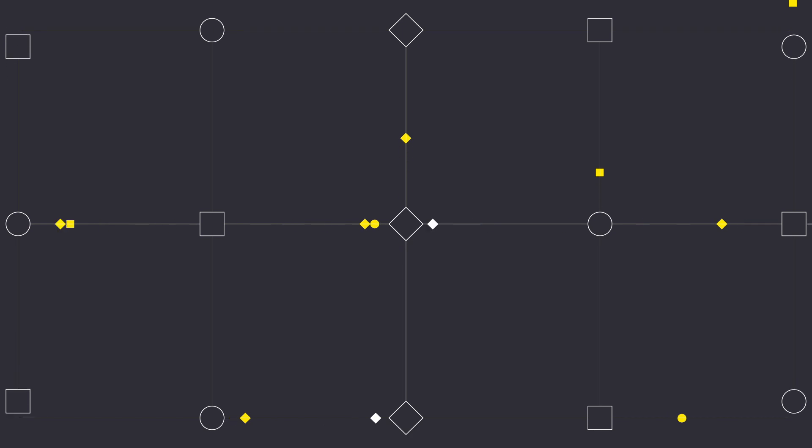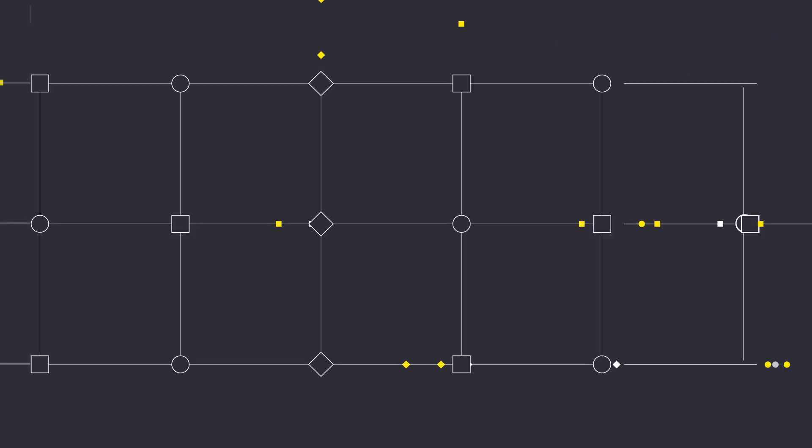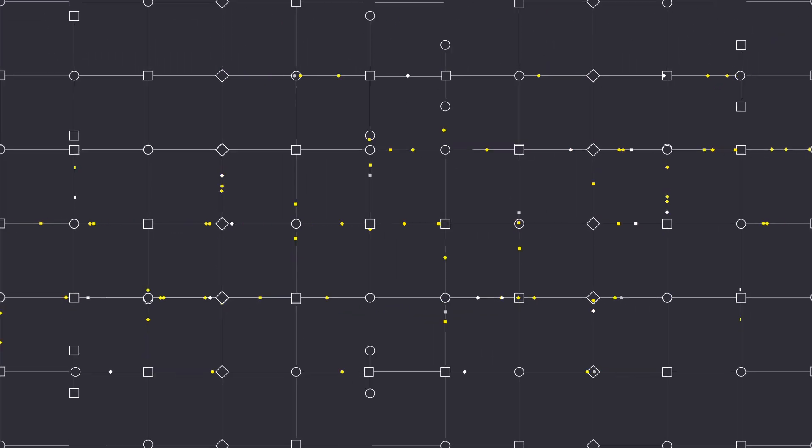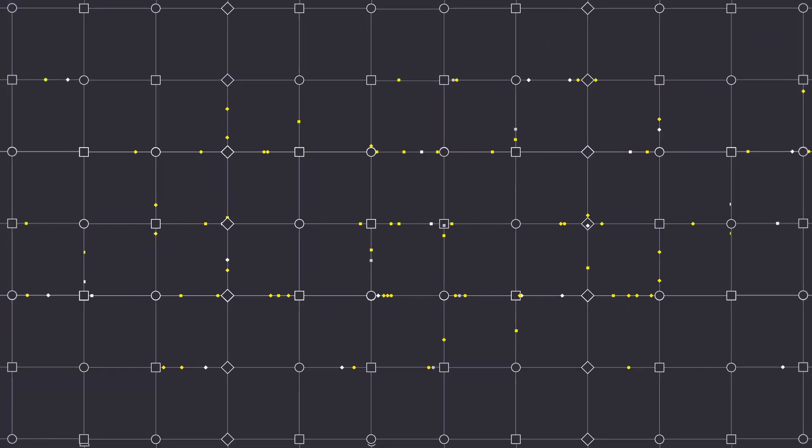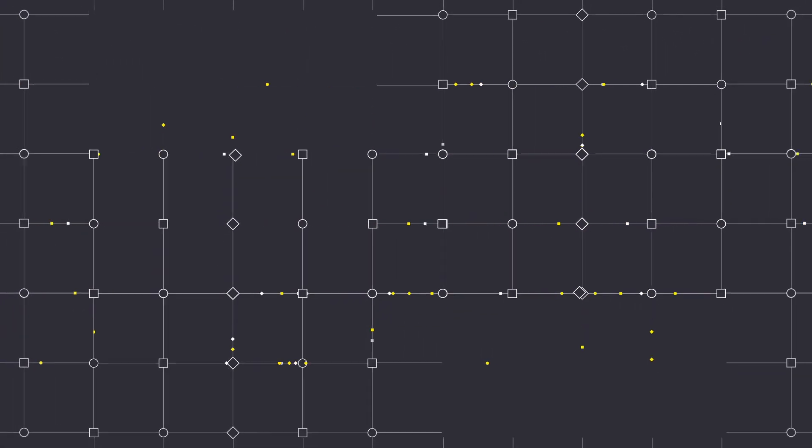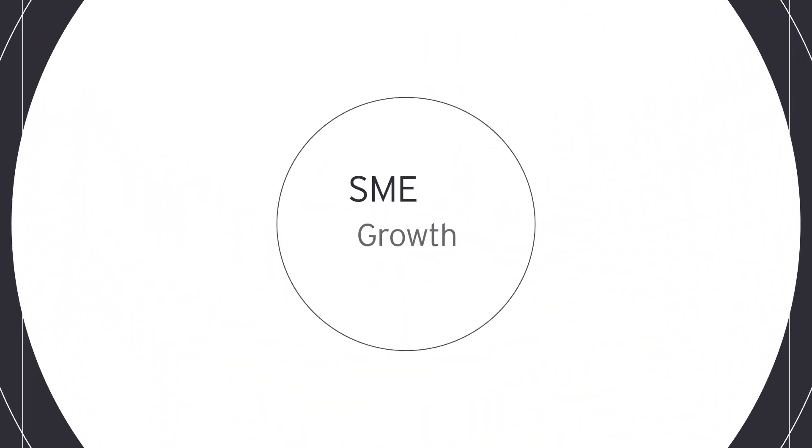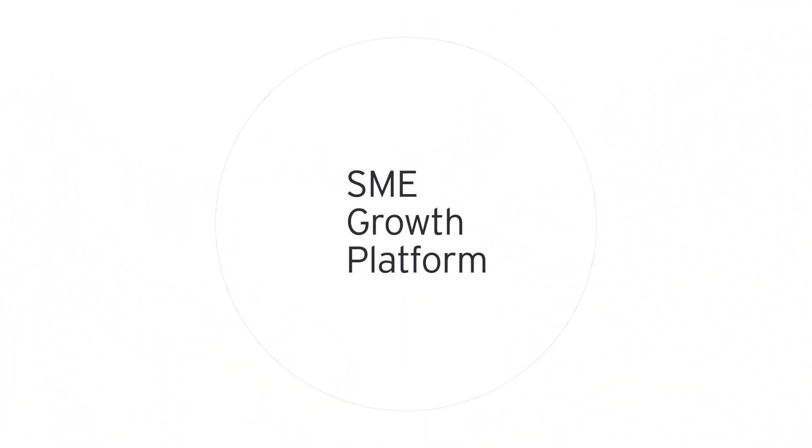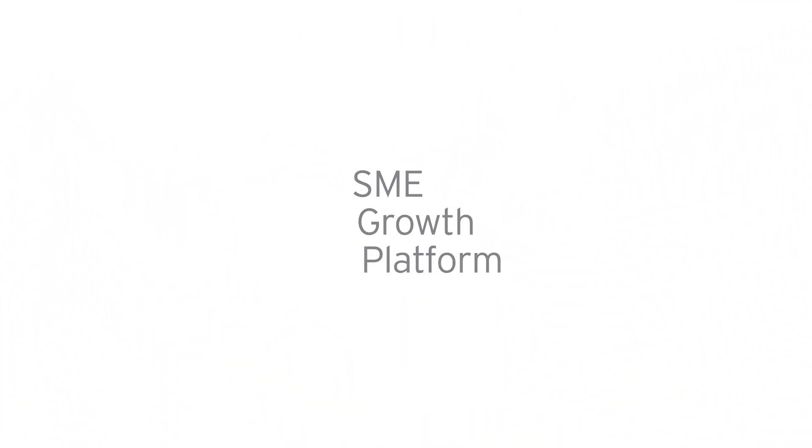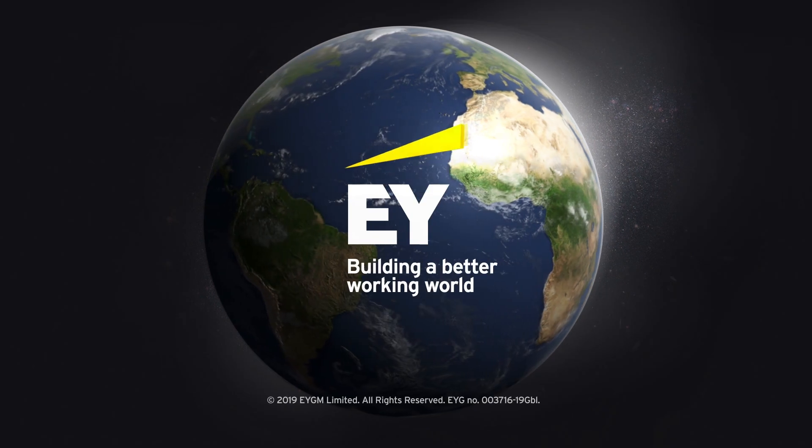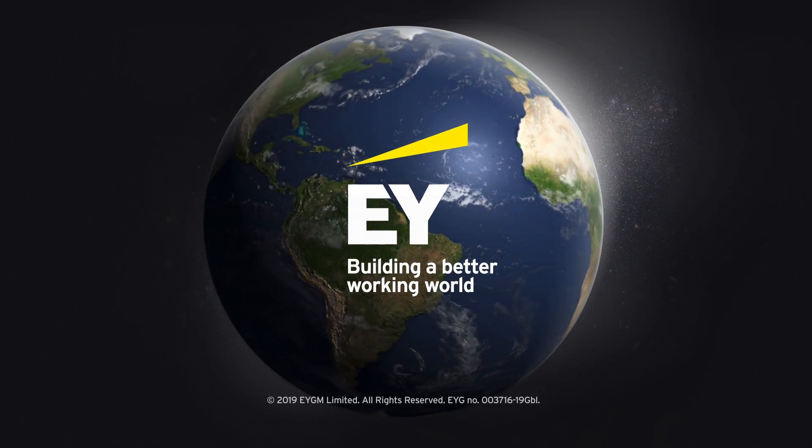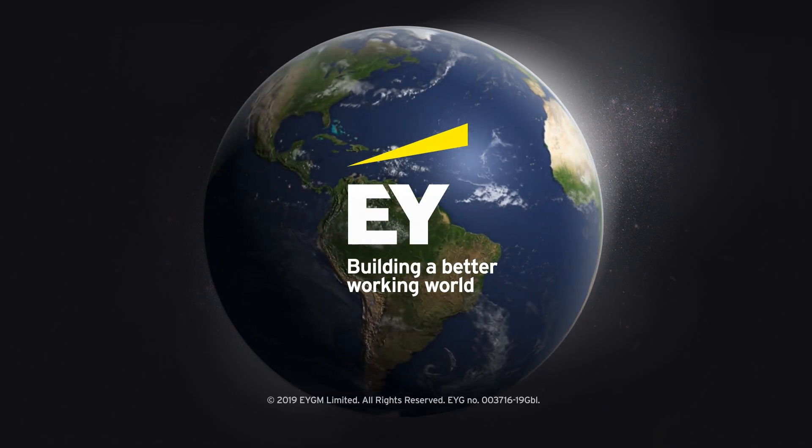This is an internet of things infrastructure that will change the way we connect and work. The EY SME Growth Platform. We're creating a better working world for SME businesses everywhere.